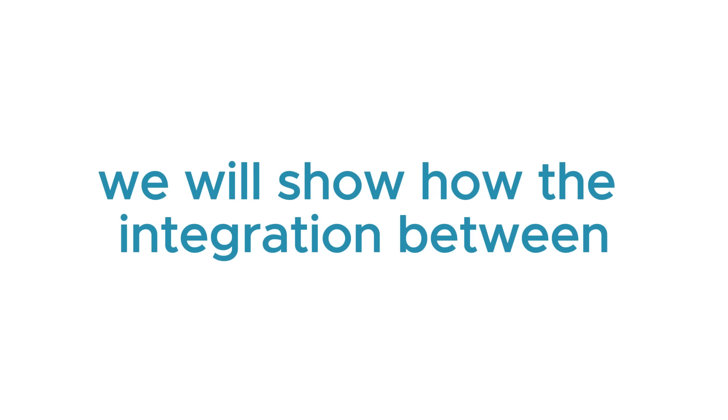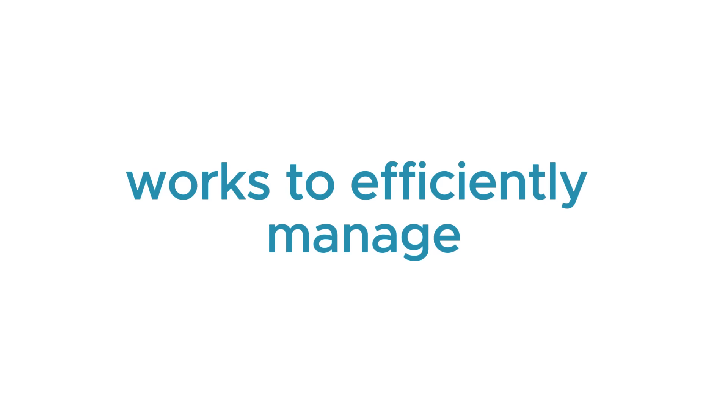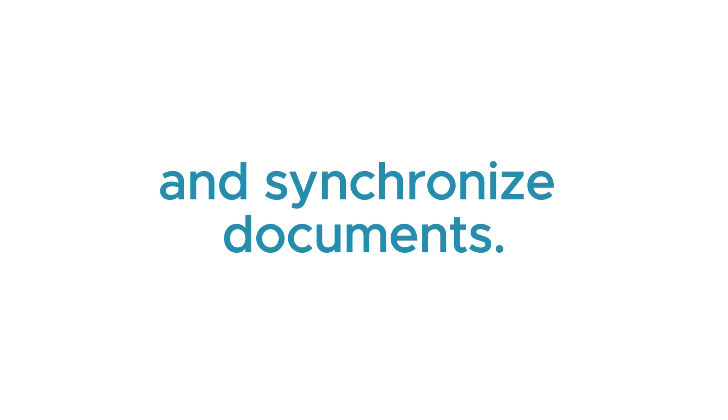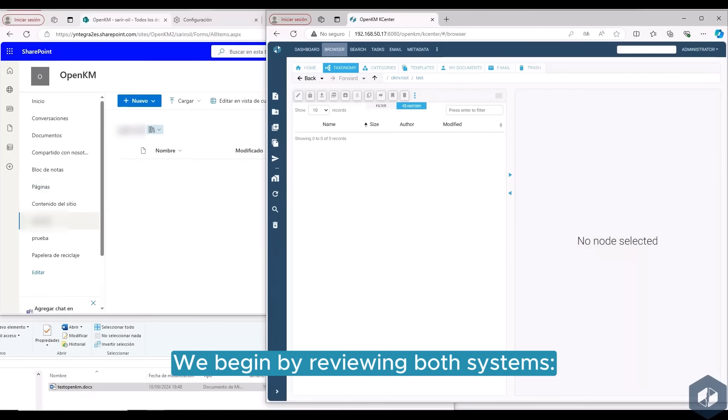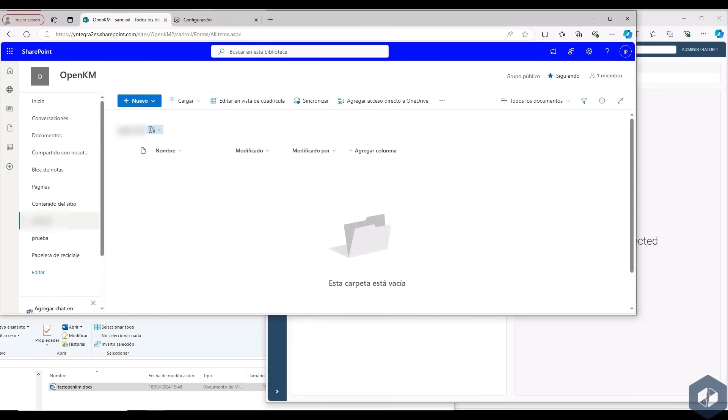In this video we will show how the integration between OpenKM and SharePoint works to efficiently manage and synchronize documents. We begin by reviewing both systems, OpenKM and SharePoint.